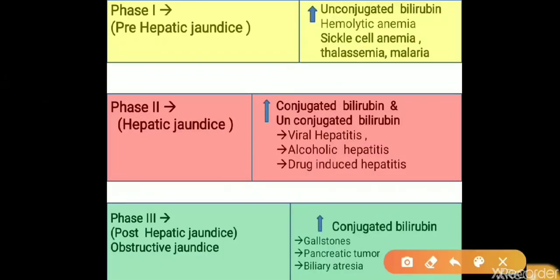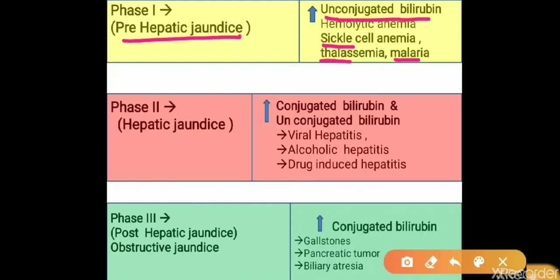If the pathology occurs in the pre-hepatic phase — that is, excessive bilirubin production by the reticuloendothelial system — it is known as pre-hepatic jaundice. The major causes are hemolytic anemias such as sickle cell anemia, thalassemia, malaria, or G6PD deficiency. Here, bilirubin production exceeds the liver's capacity to conjugate, producing high blood levels of unconjugated bilirubin. That's why it is also known as hemolytic jaundice.